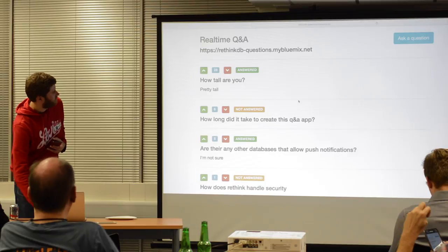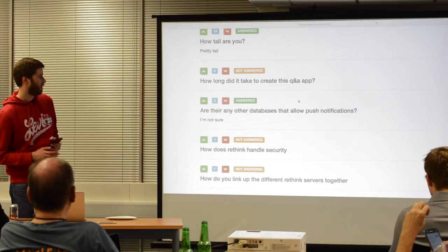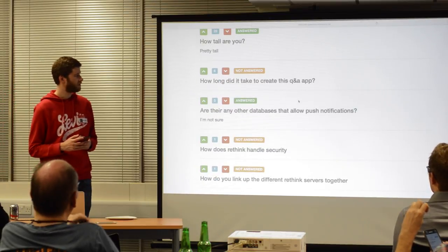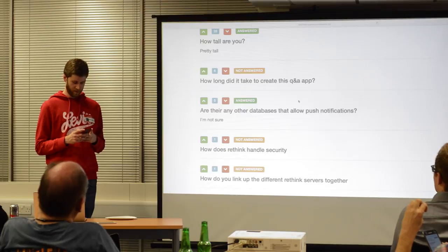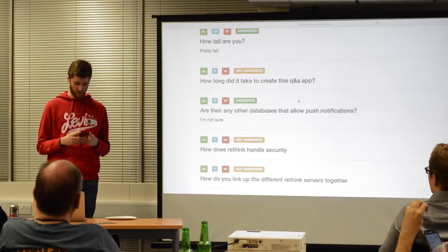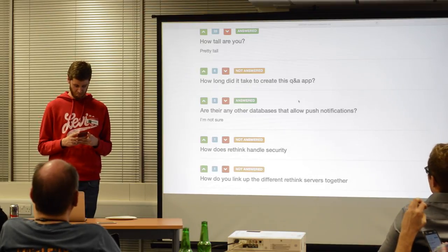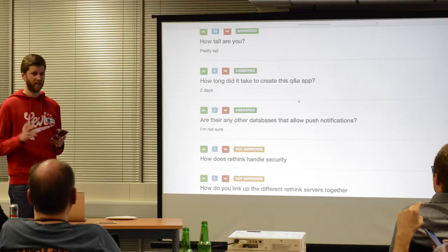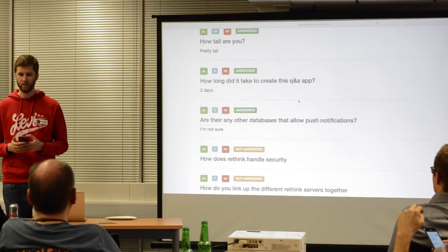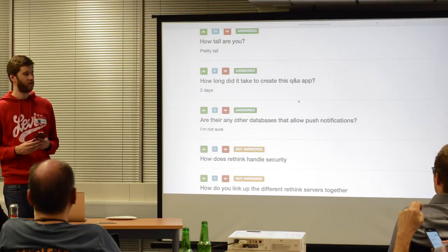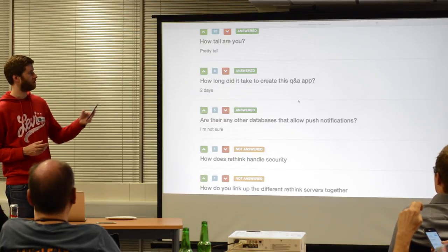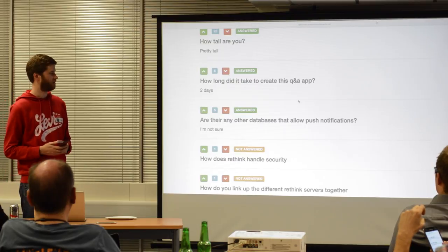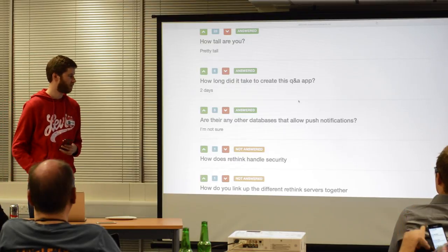How long did it take to create this Q&A? This took me about two days, not working full time — just a little bit. Most of the front end is just Bootstrap; I just used Bootstrap for that.